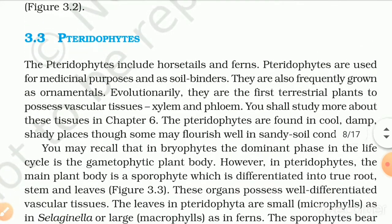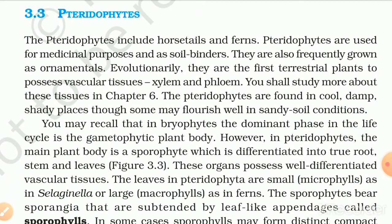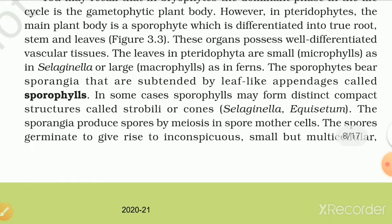3.3 Pteridophytes include horsetails and ferns. Pteridophytes are used for medicinal purposes and as soil binders, and are also frequently grown as ornamentals. Evolutionarily, they are the first terrestrial plants to possess vascular tissues — xylem and phloem. The pteridophytes are found in cool, damp, shady places, though some may flourish in sandy soil conditions. In bryophytes, the dominant phase in the life cycle is the gametophytic plant body; however, in pteridophytes, the main plant body is a sporophyte differentiated into true roots, stems and leaves — these organs possess well-differentiated vascular tissue. The leaves in pteridophyta are small (microphylls) as in Selaginella or large (megaphylls) as in ferns.